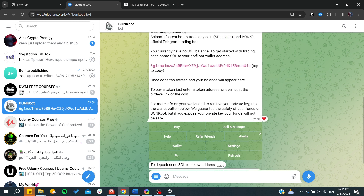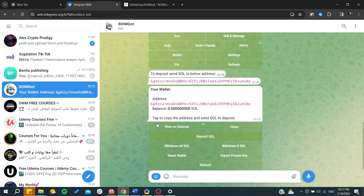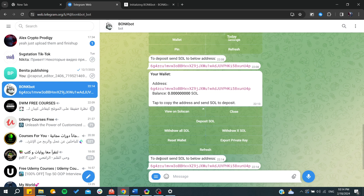Of course, if you want to reverse this operation, you will need to go to the wallet section. Let's go back here — you will find the option to deposit SOL.